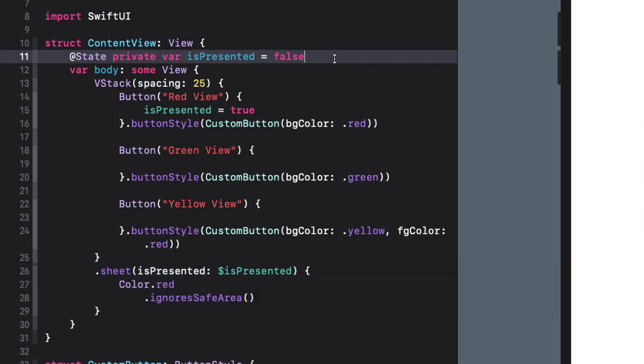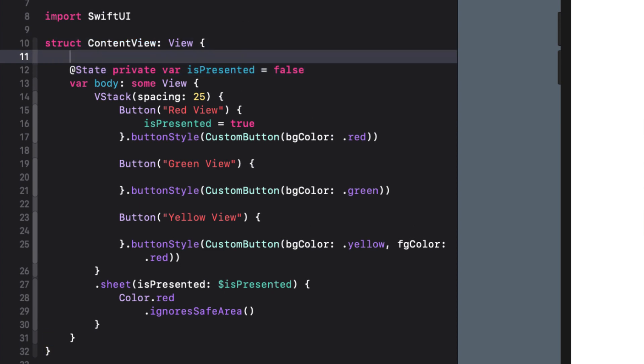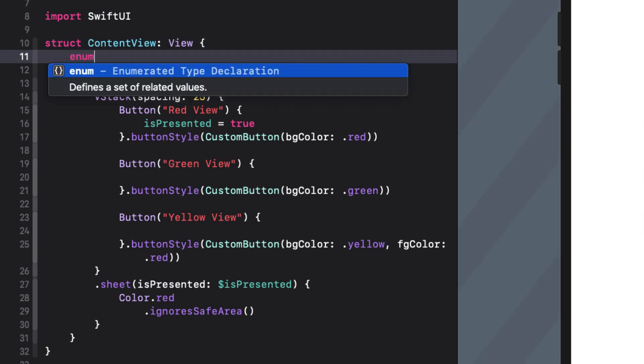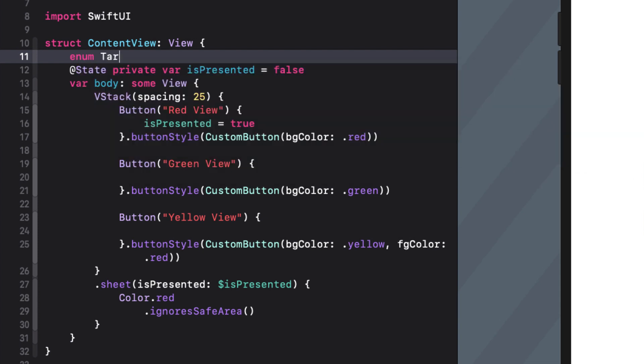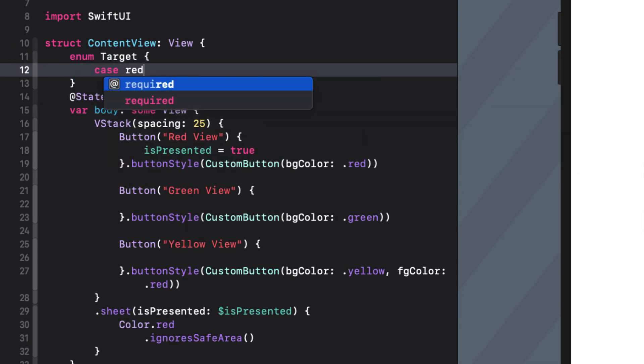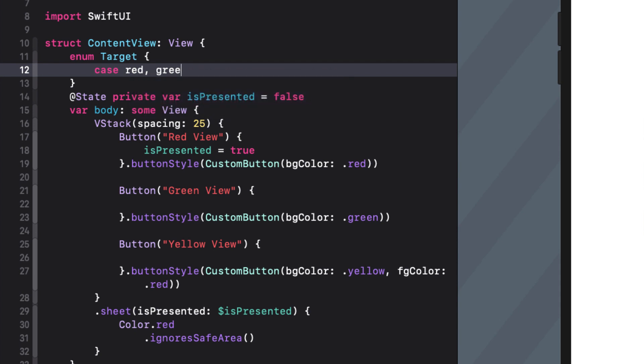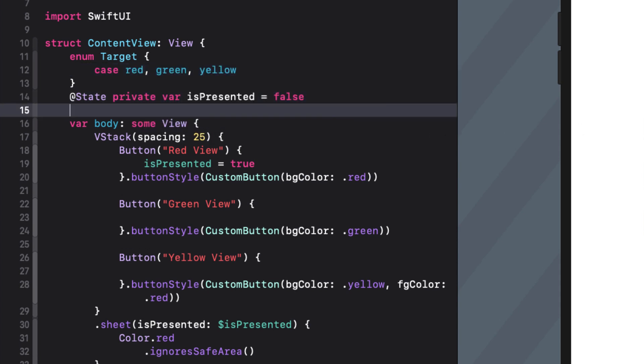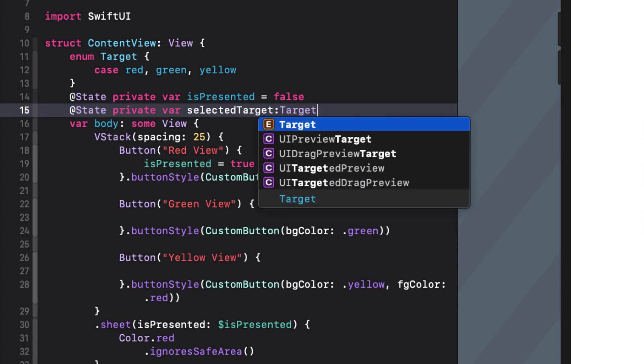I created an enum that I could use to determine which view I wanted to display. I'll call it target and I'll give it three cases red green and yellow. Those correspond to the three views that I want to present. Now I'll create a new state variable called selectedTarget which will be an optional target and I'll set it to nil.